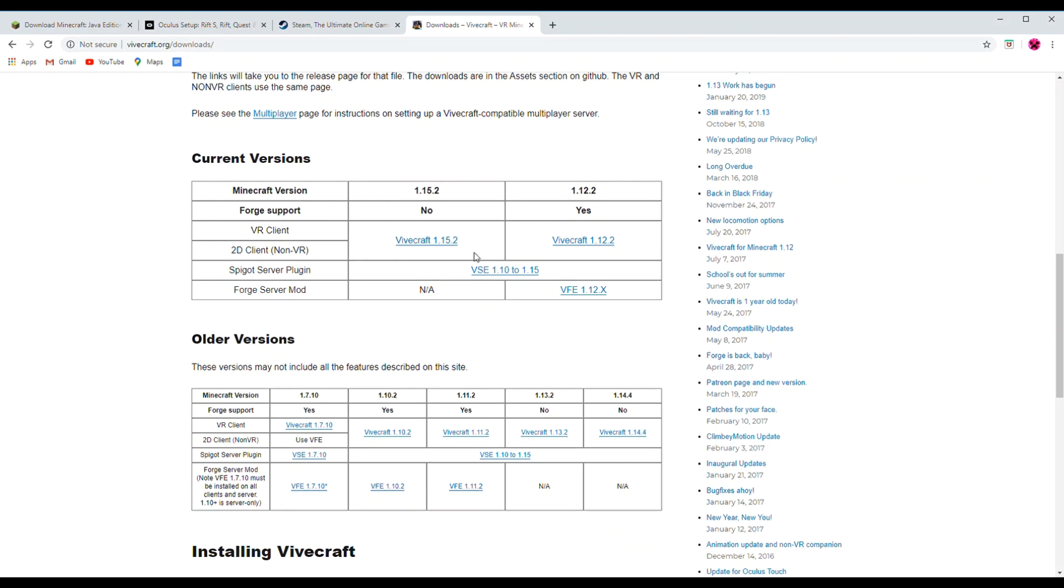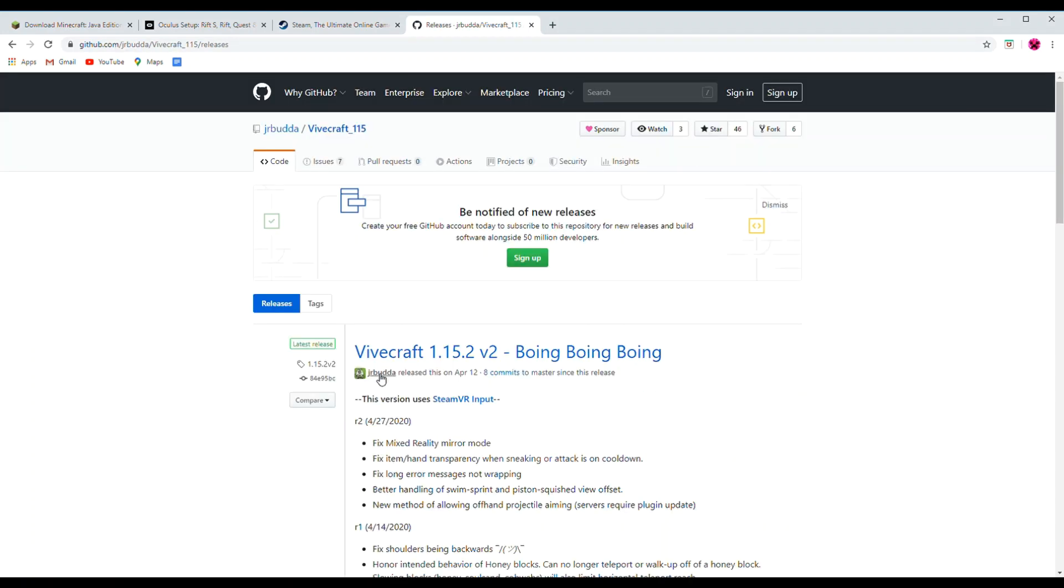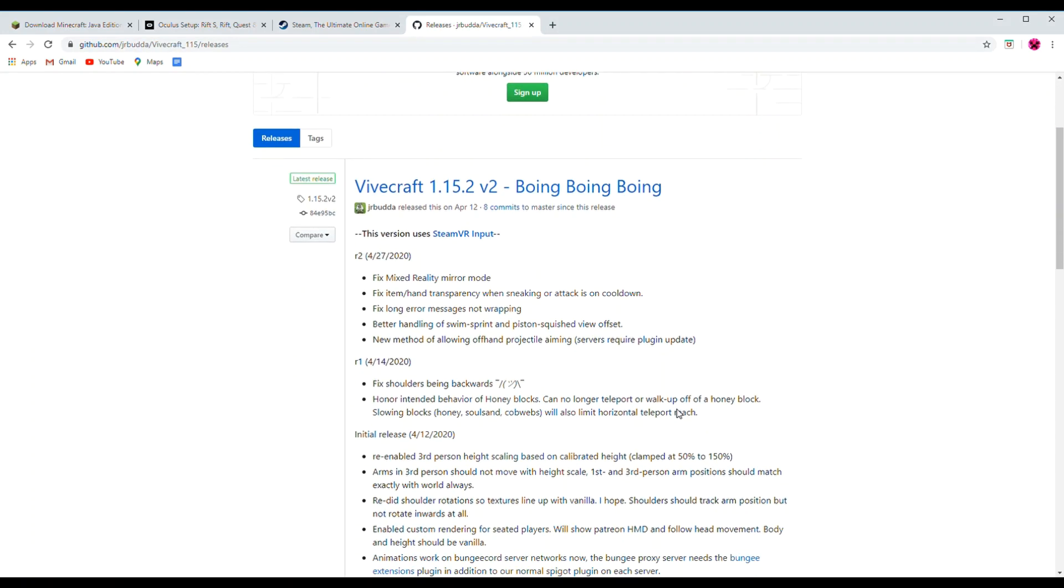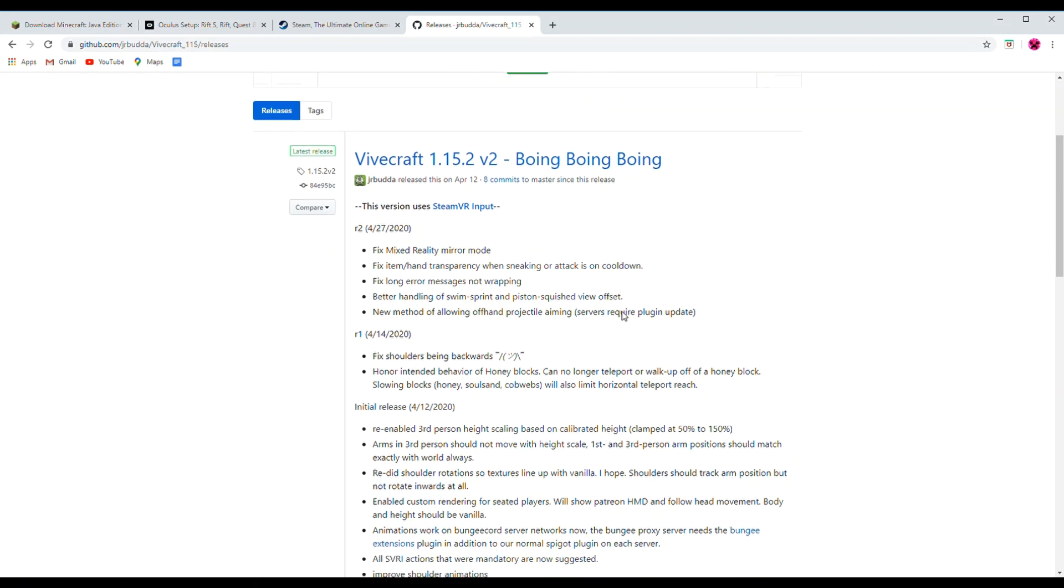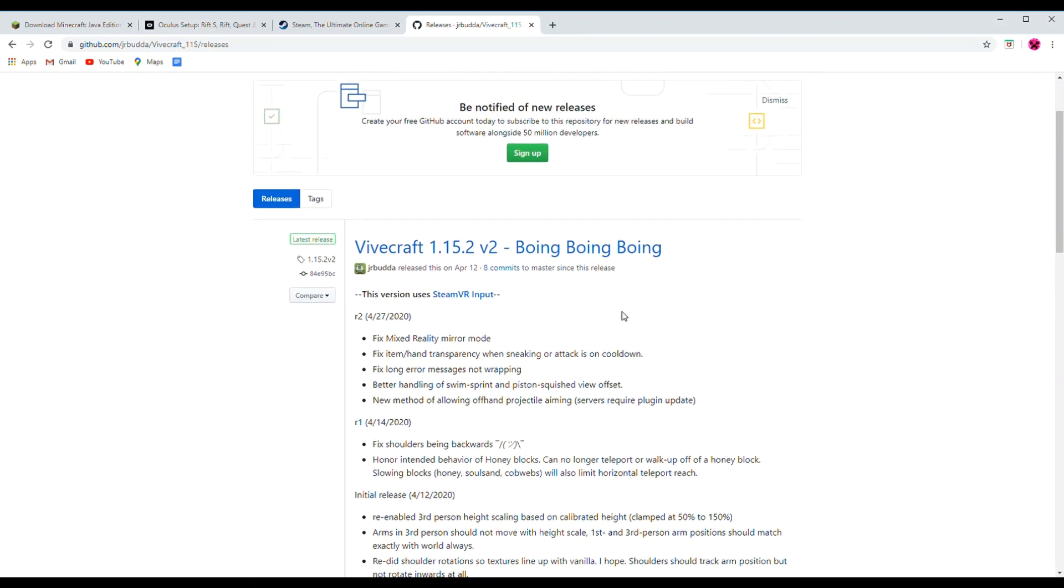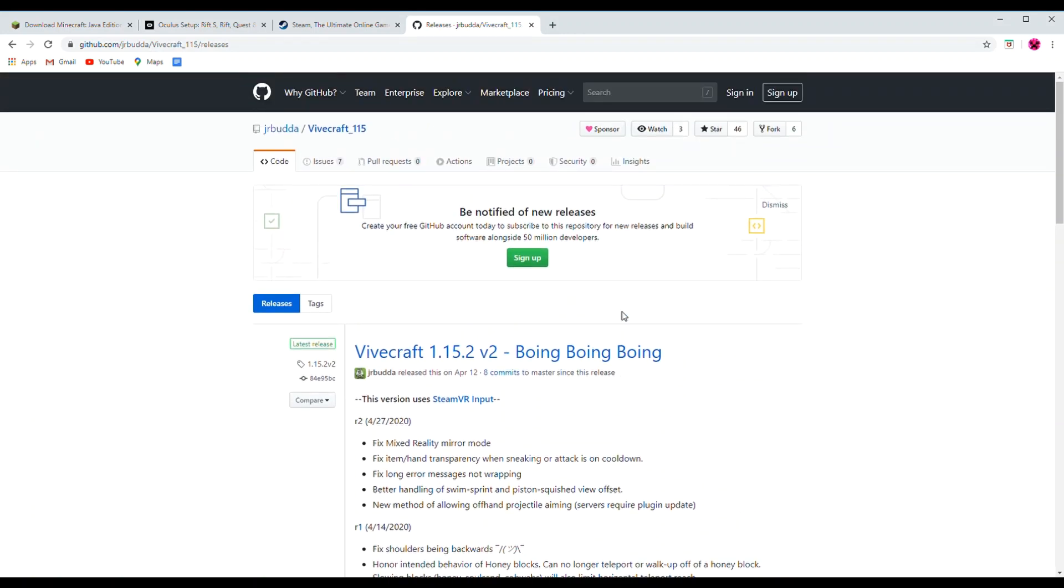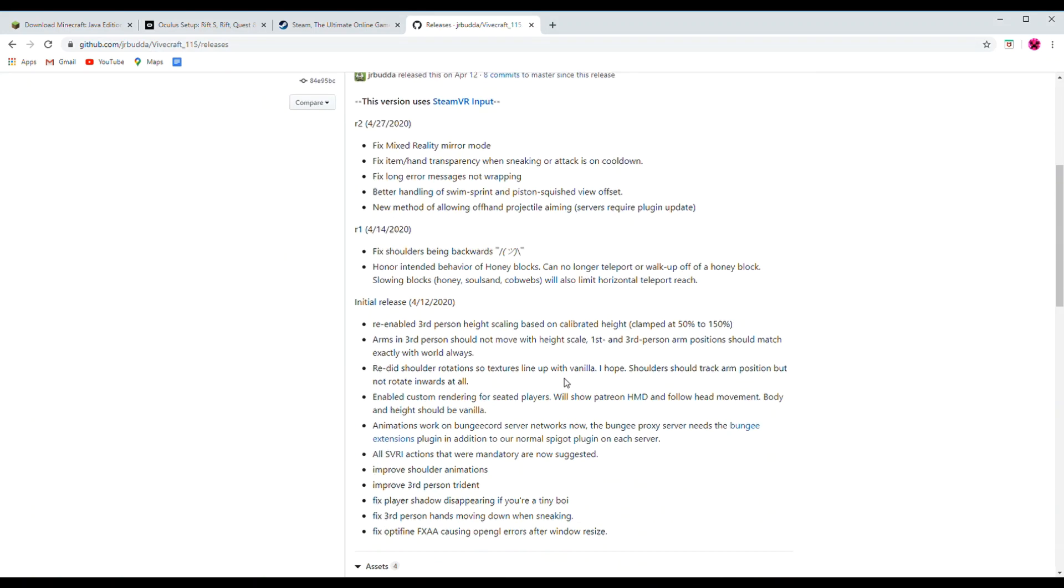When you click which version you want to download, it will bring you to the GitHub page. Scroll down and click on the top link, which will download the installer exe.